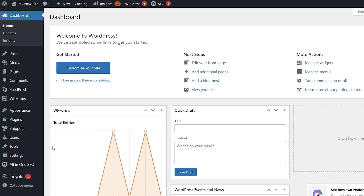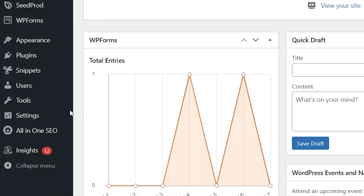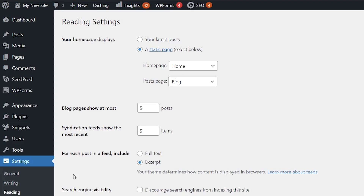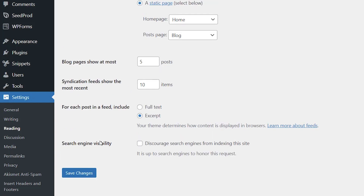To change the number of posts in your RSS feed, go to Settings, then Reading. Under syndication feeds, it shows the most recent five items by default. You can change that number to whatever you want. Once you have the number set, click Save Changes, and your RSS feed will show that many posts.